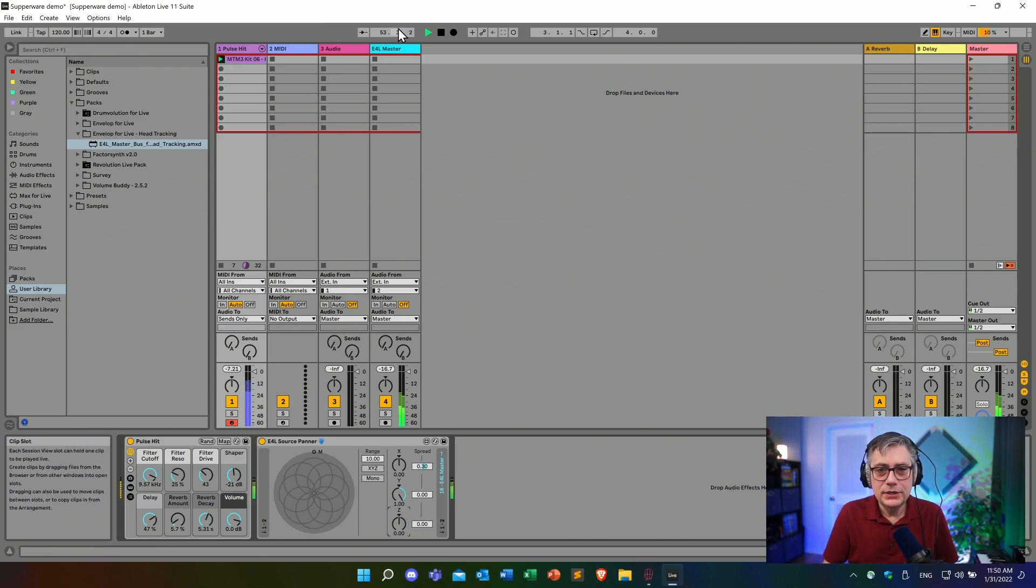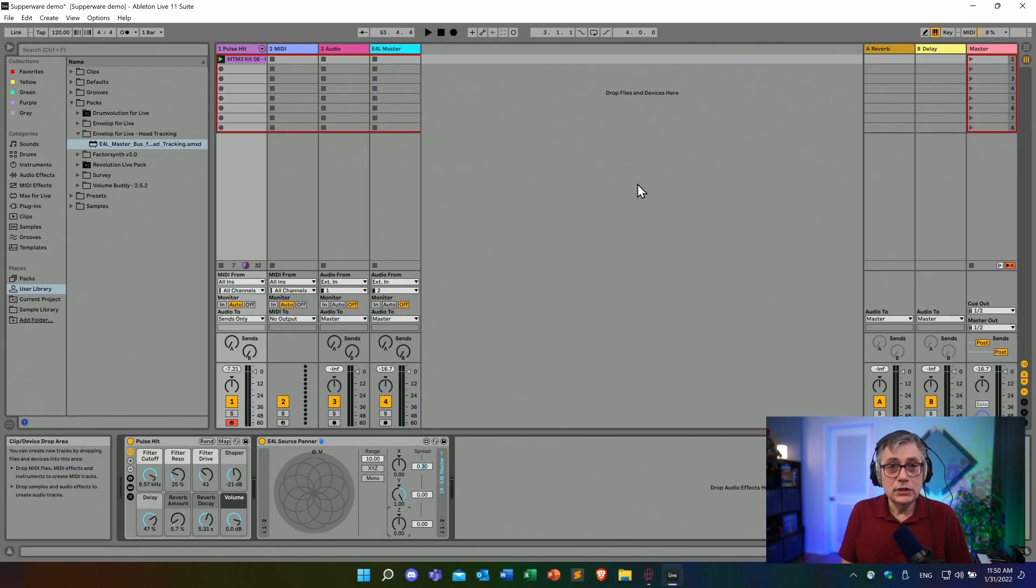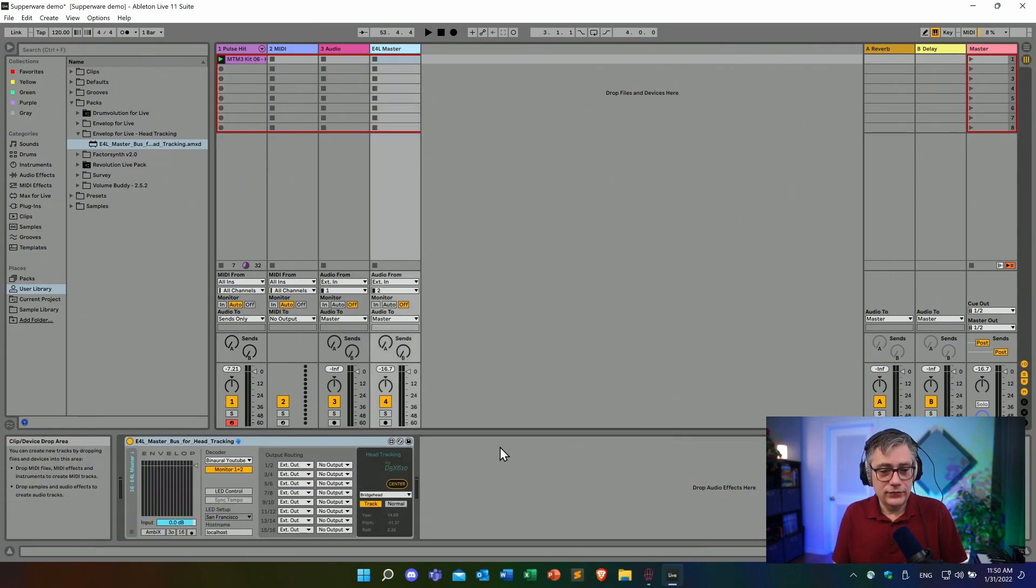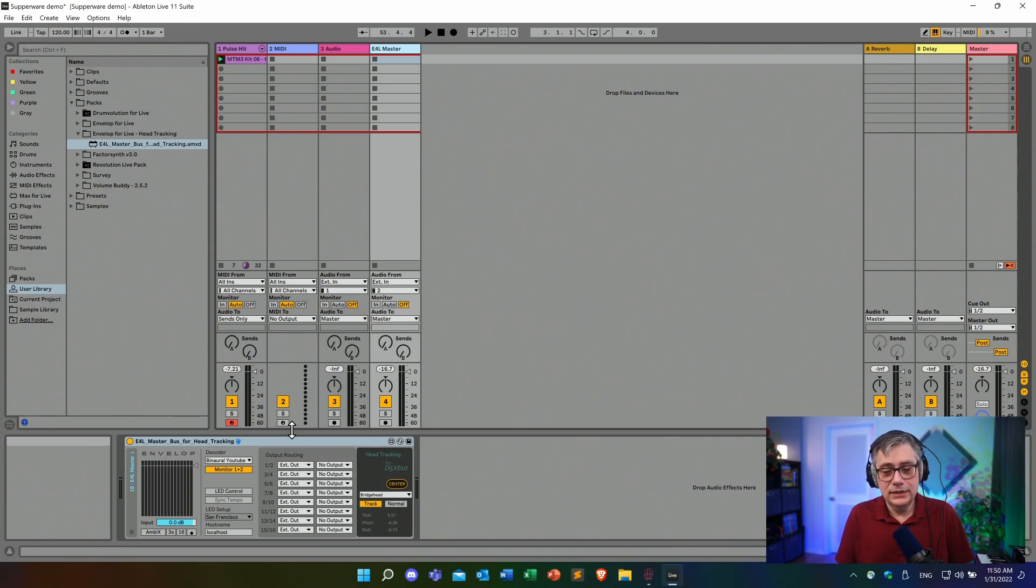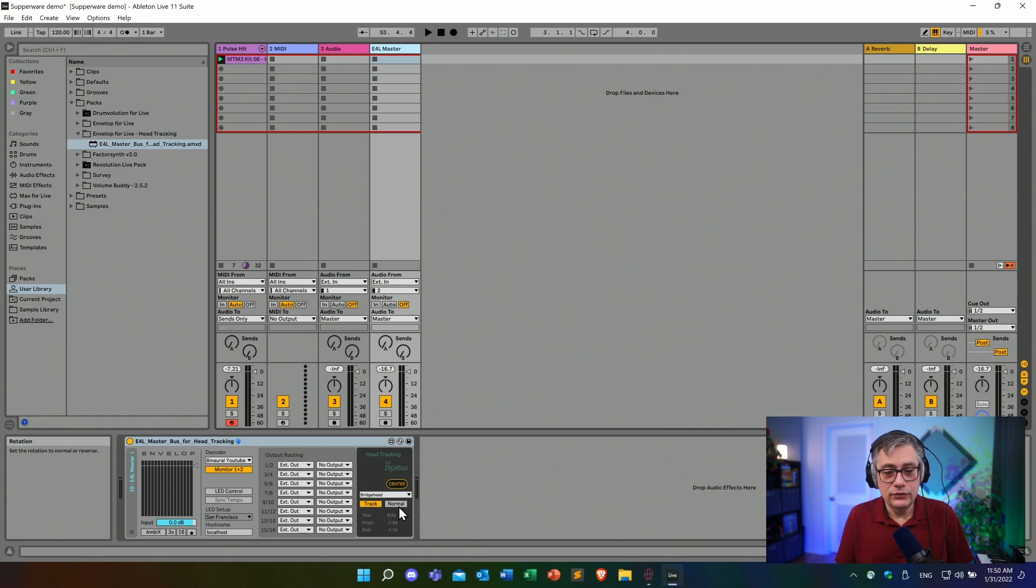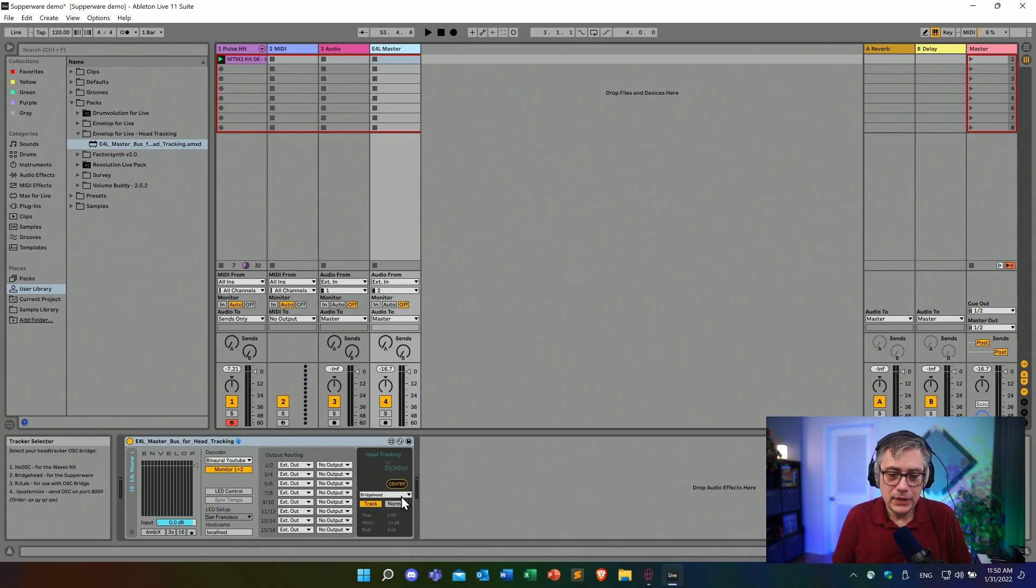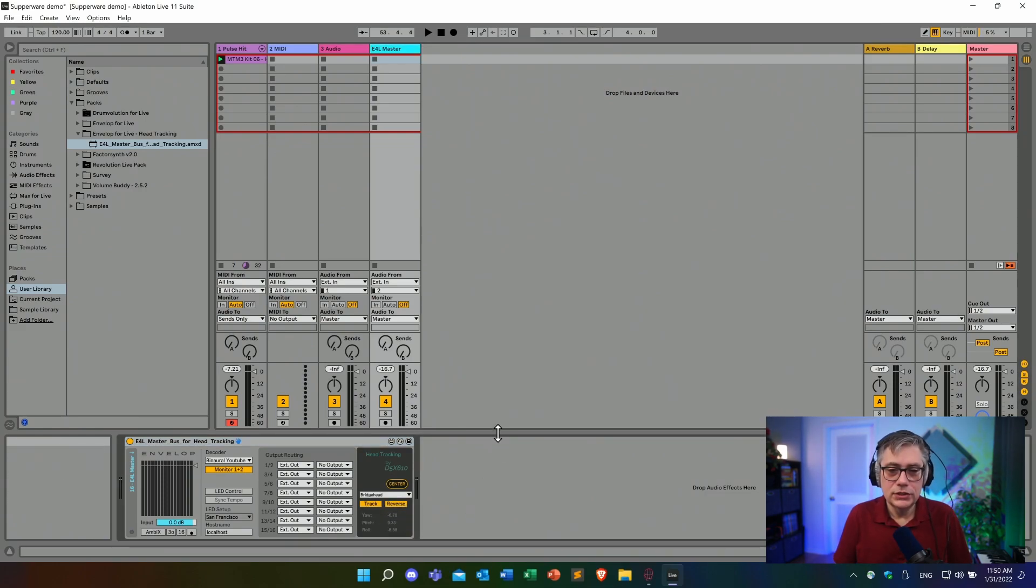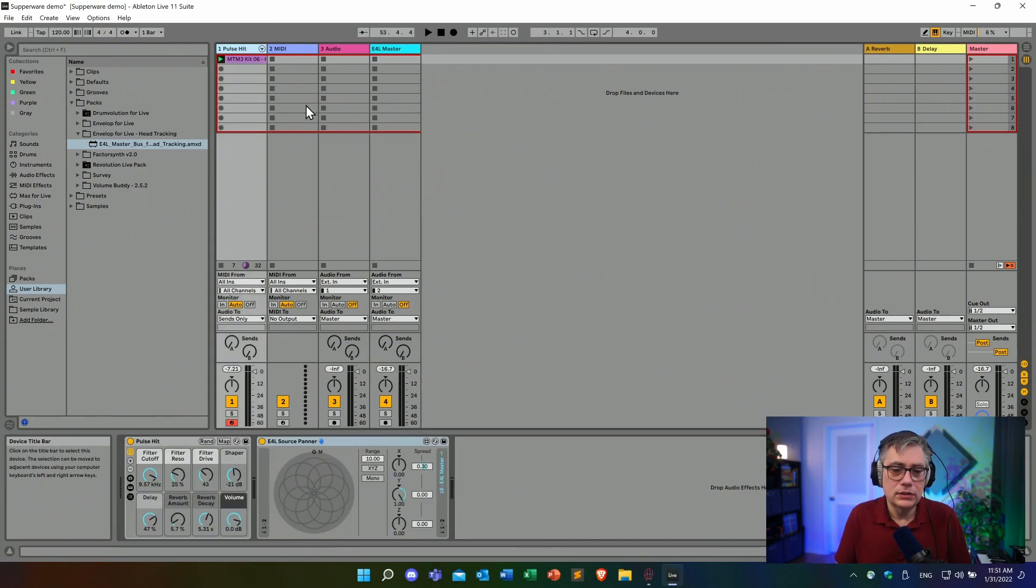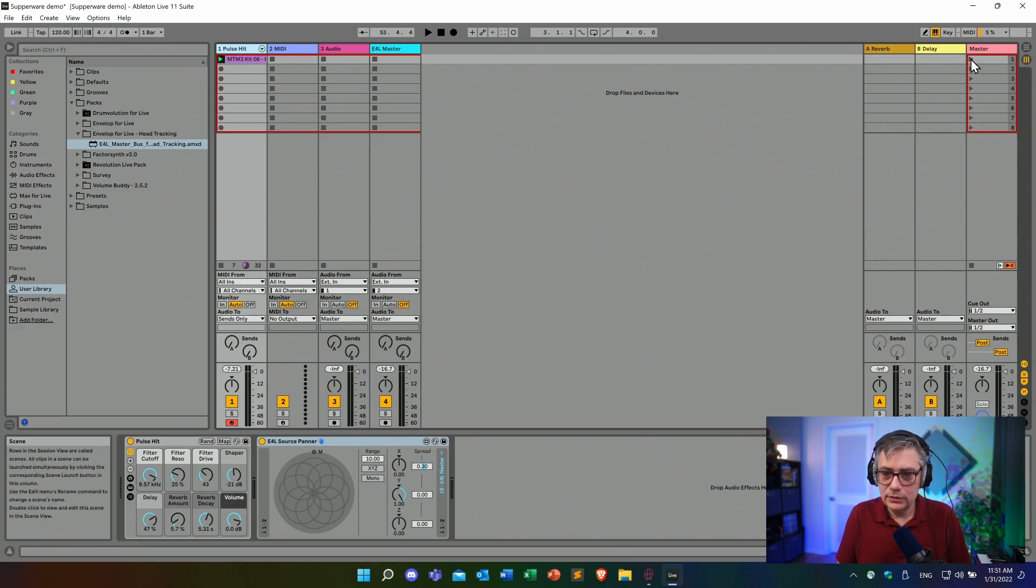So essentially, what we have is we have the front and the back reversed. And fortunately for that, the envelope for life master device that Noah implemented has this little button here that reverses front back to essentially reverse front and back. So if we click on that, we essentially change what was in the front to what is in the back. And so let's go back and see if that's now sounding correctly. So once again, this should be now in the front.